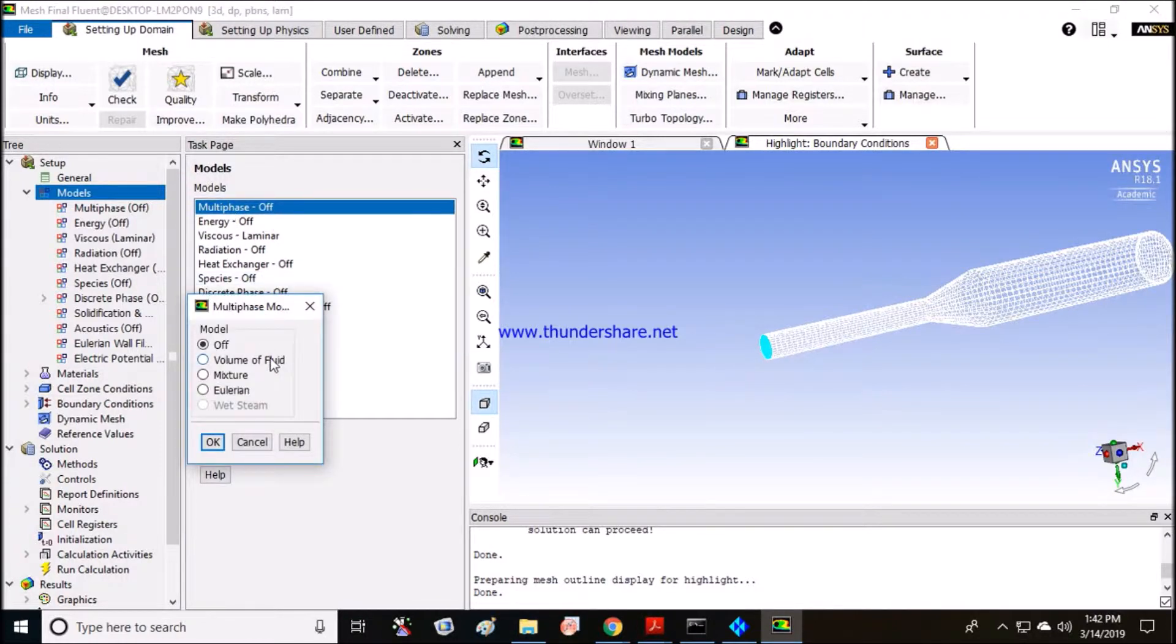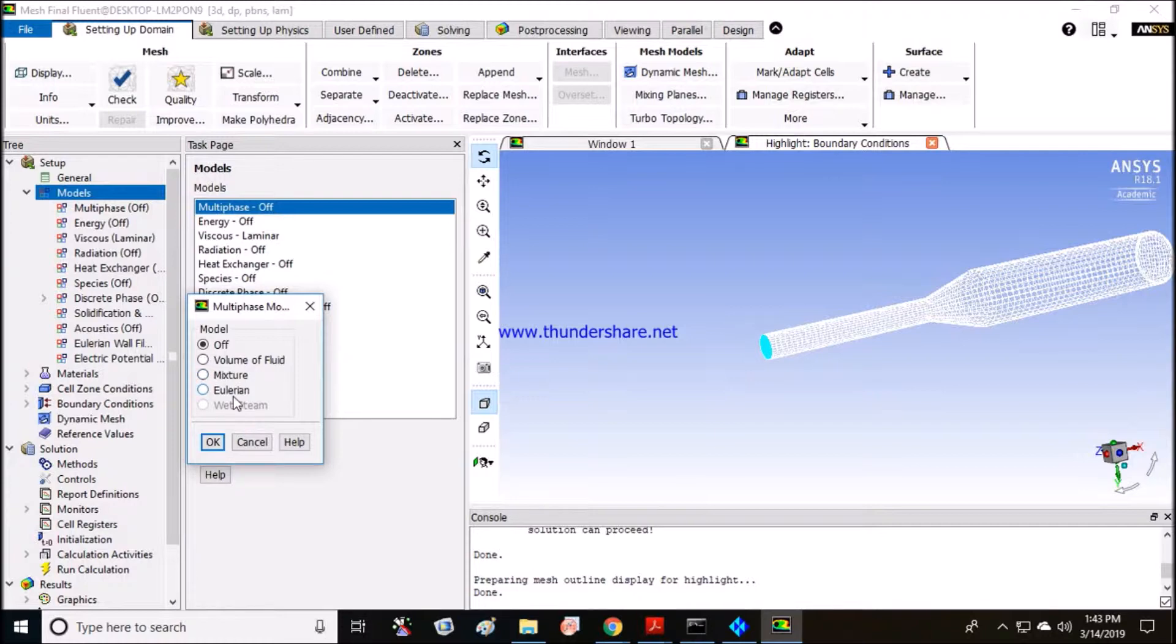For that we need a multiphase model enabled. There are three models available in multiphase option: volume of fluid, mixture, and Eulerian. All three are Euler-Euler multiphase models. Euler is correct pronunciation.